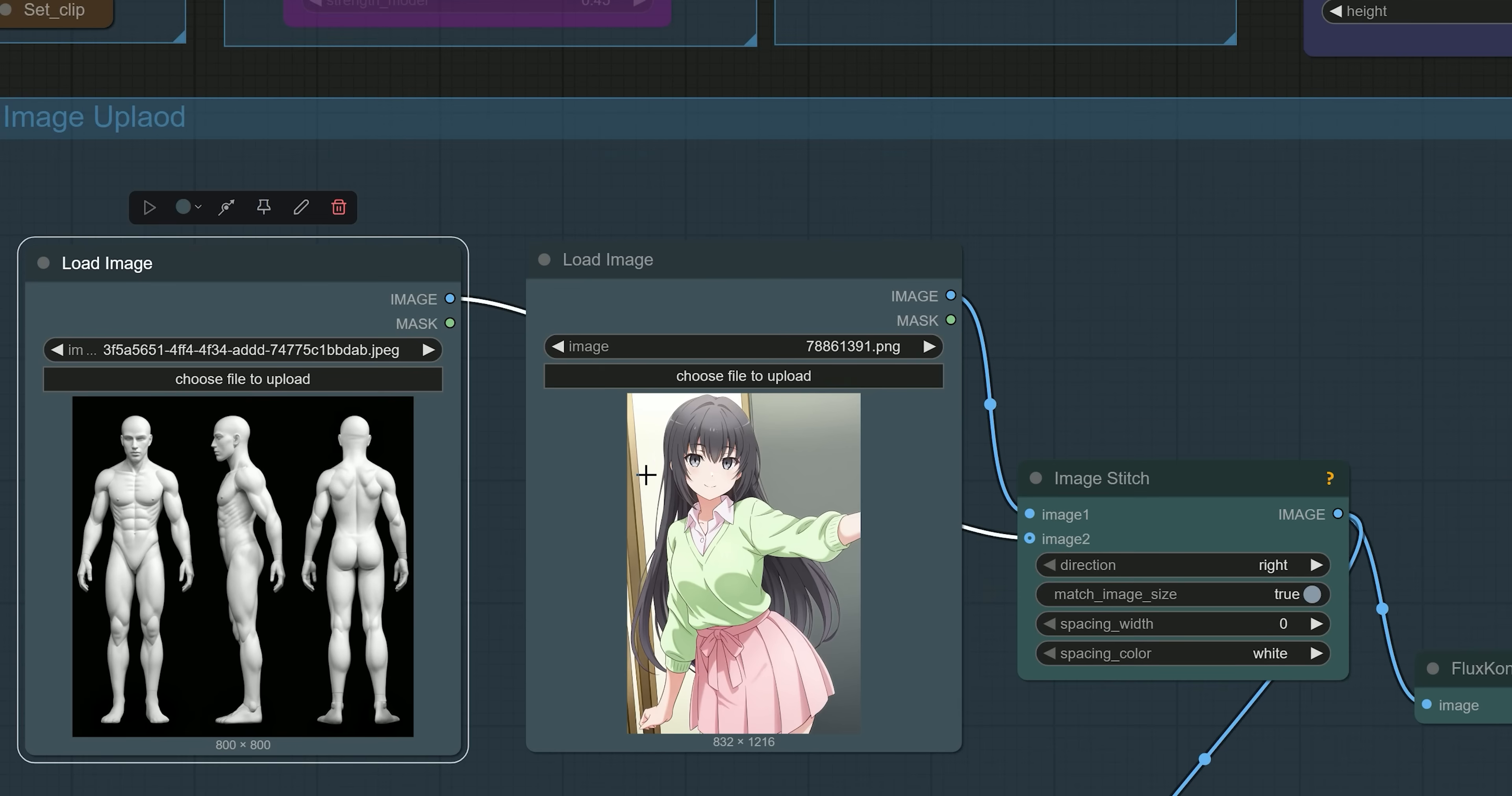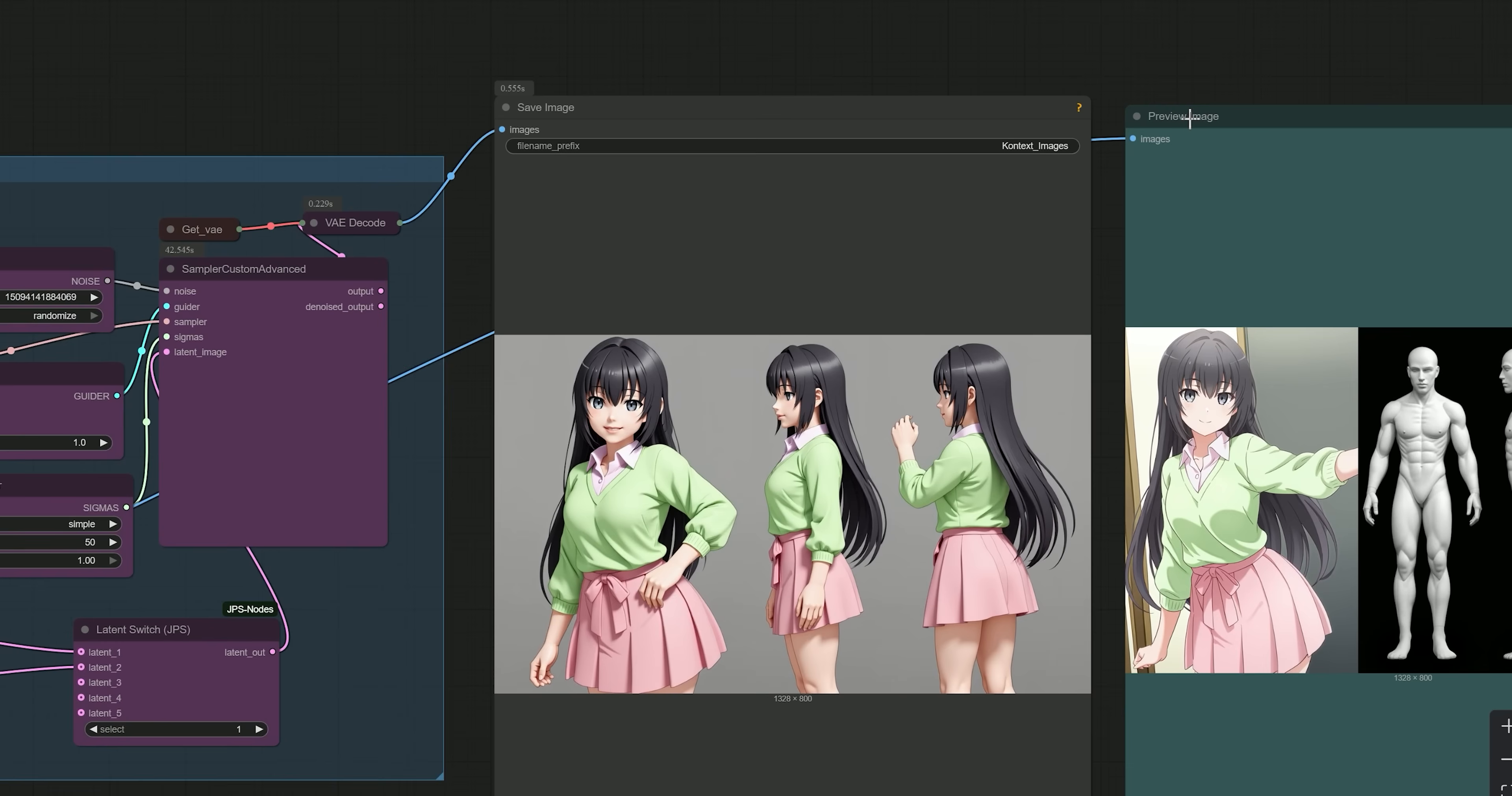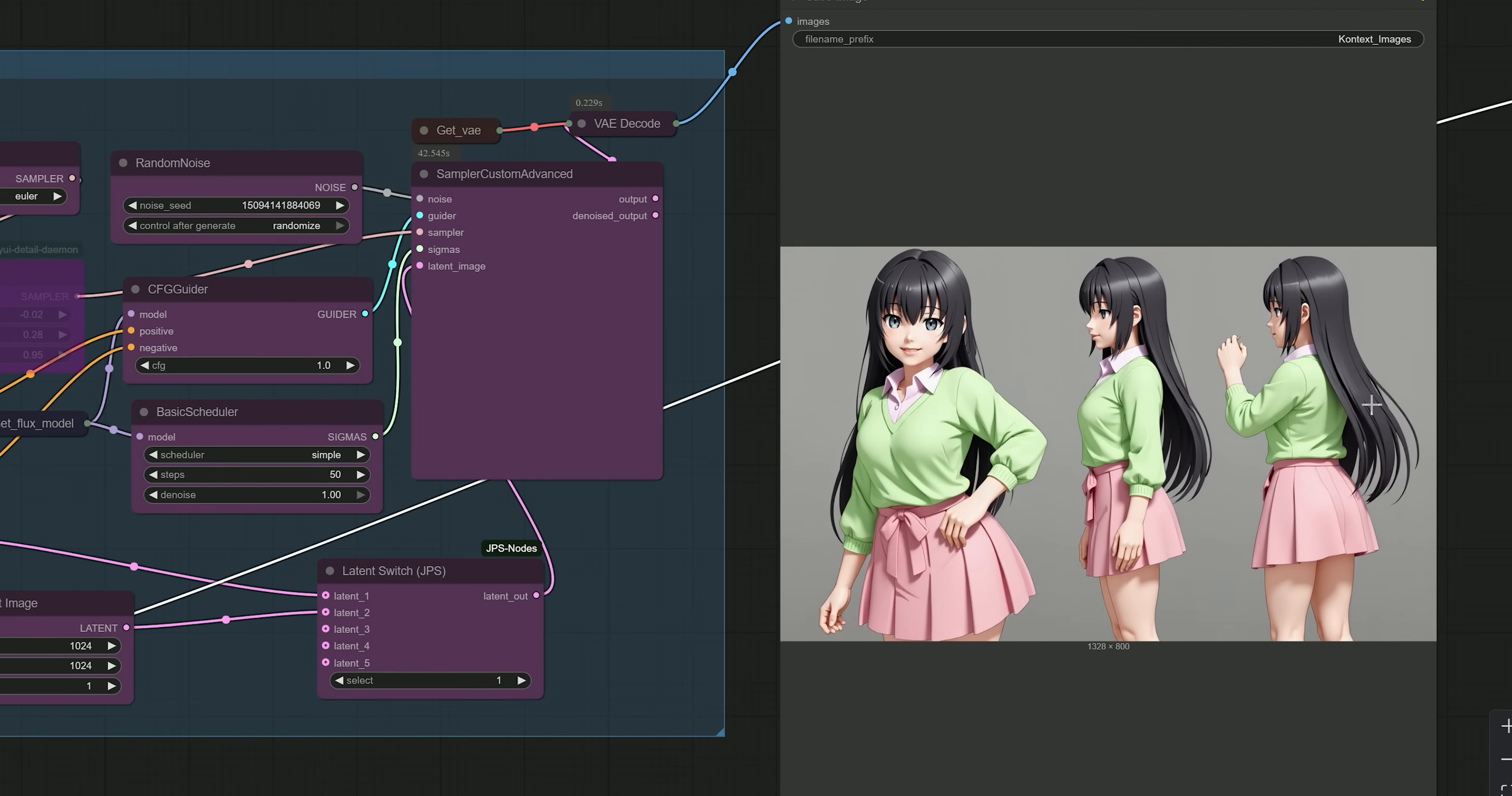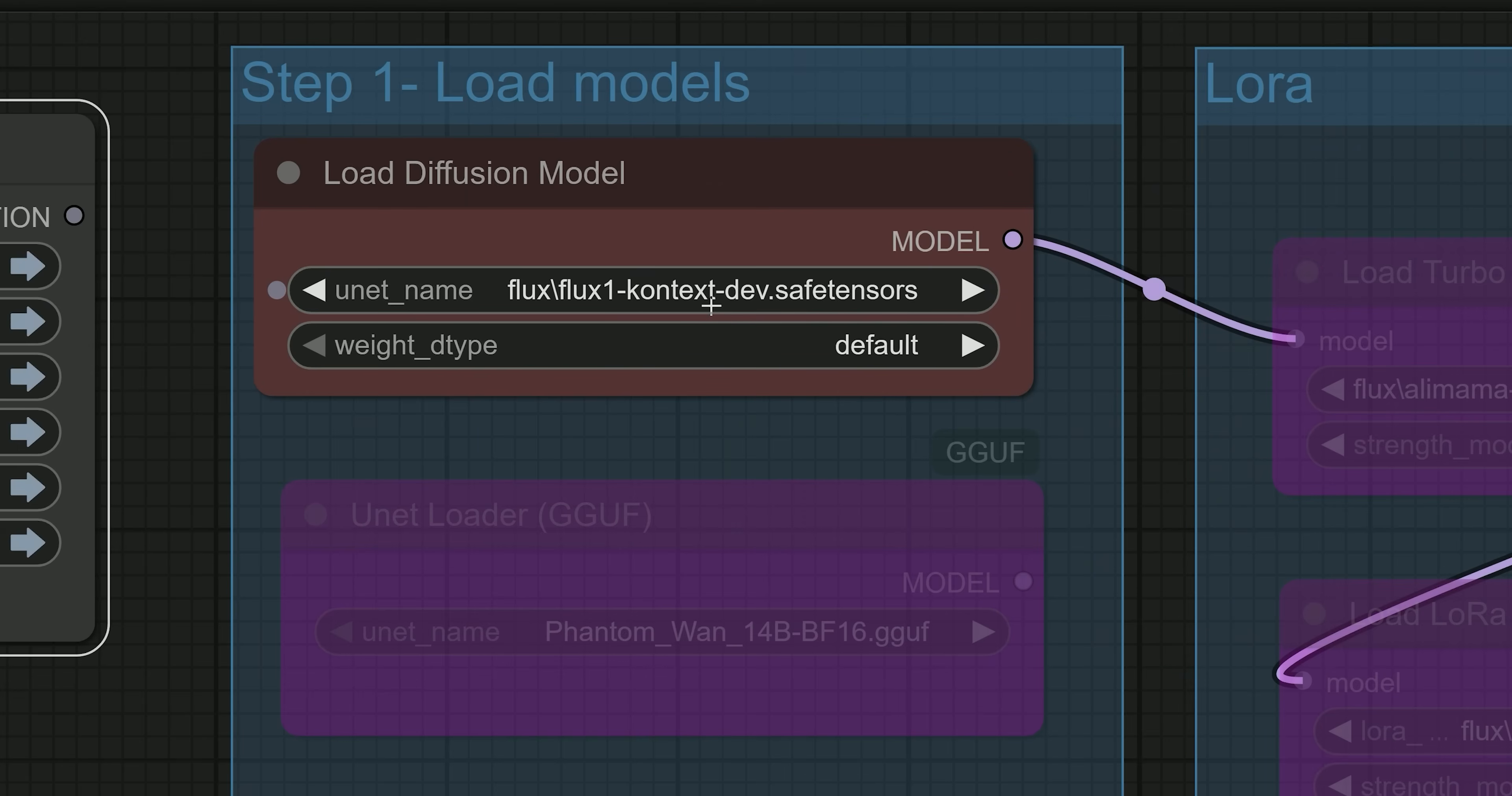Hello everyone, welcome back to the channel. Today, I am going to show you how Flux Context changes everything.